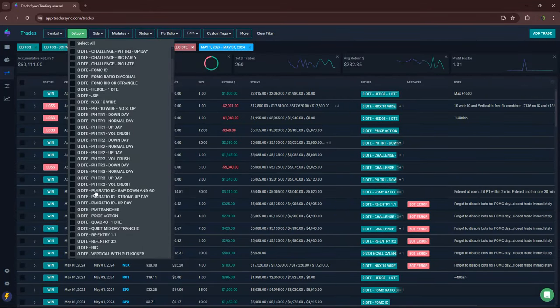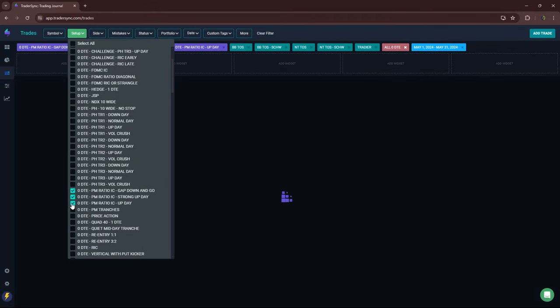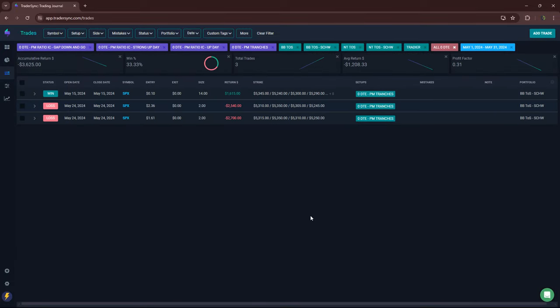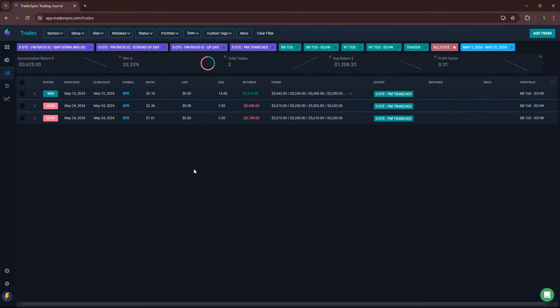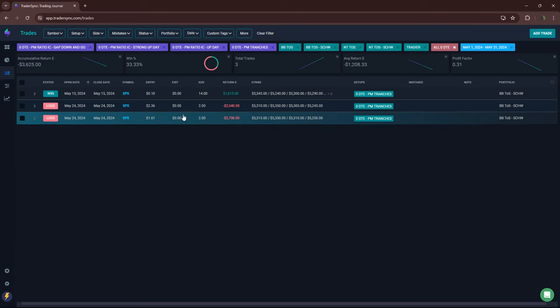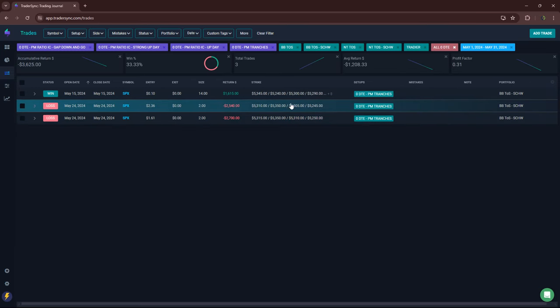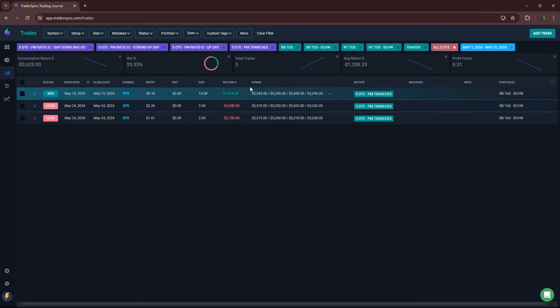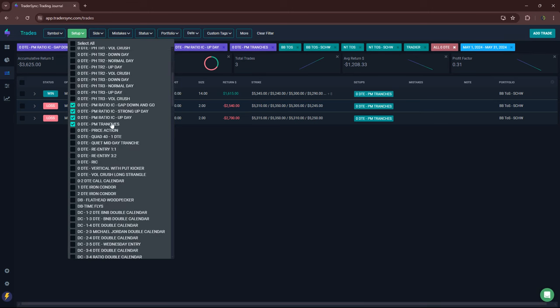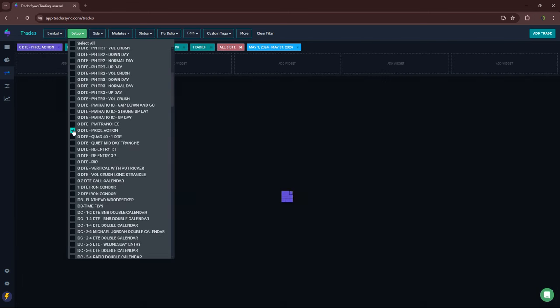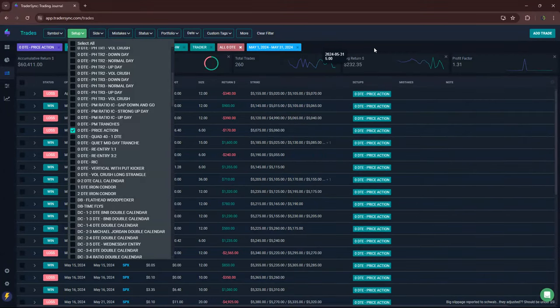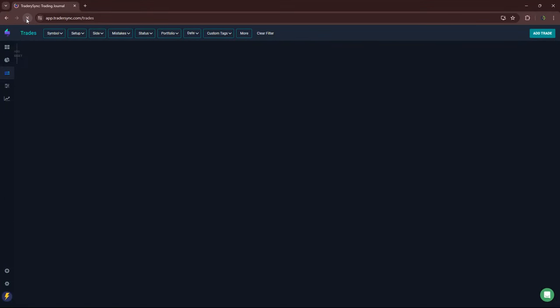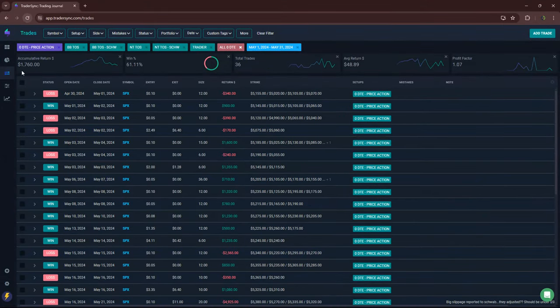My PM trades: just three days. These are all tranches by day. One day was positive plus $1,600, and then a couple losers minus 25, minus 27. So minus $3,600 total on those for the month. Price action trades are kind of discretionary, sprinkling these in around my other strategies. Small green for the month plus $1,700 on 36 trades.